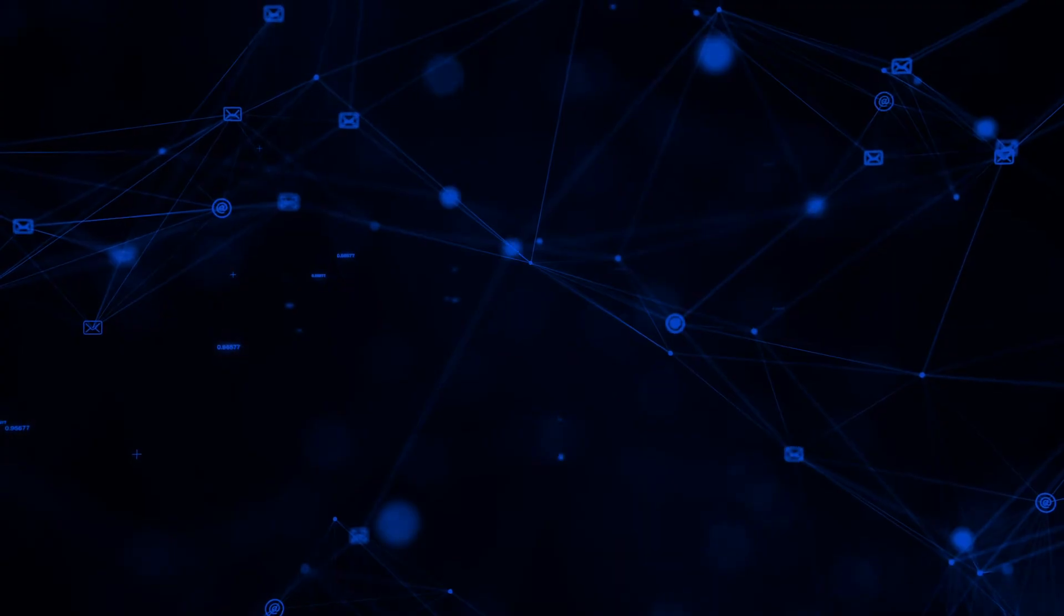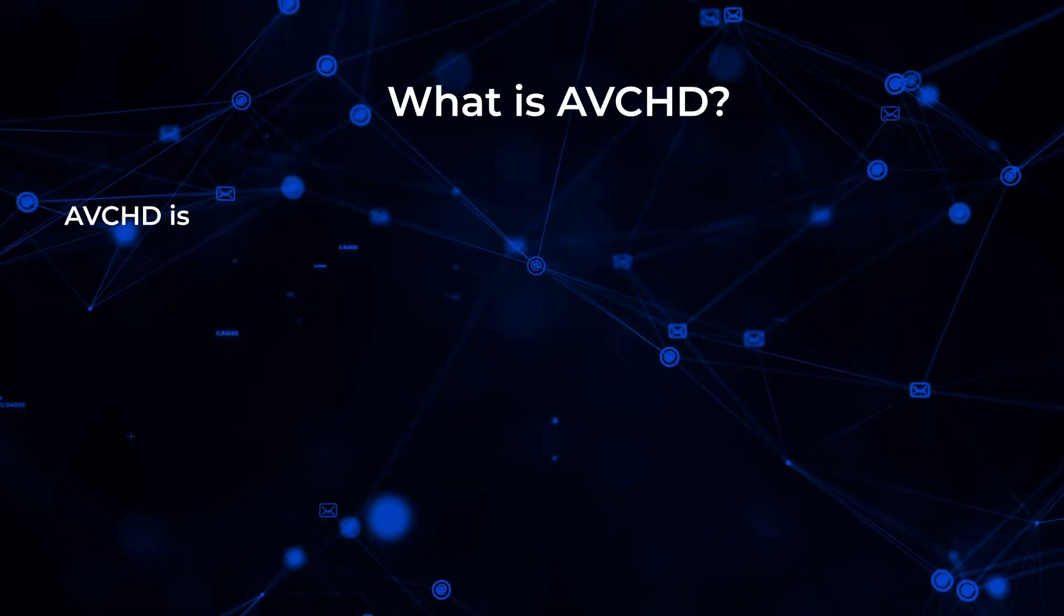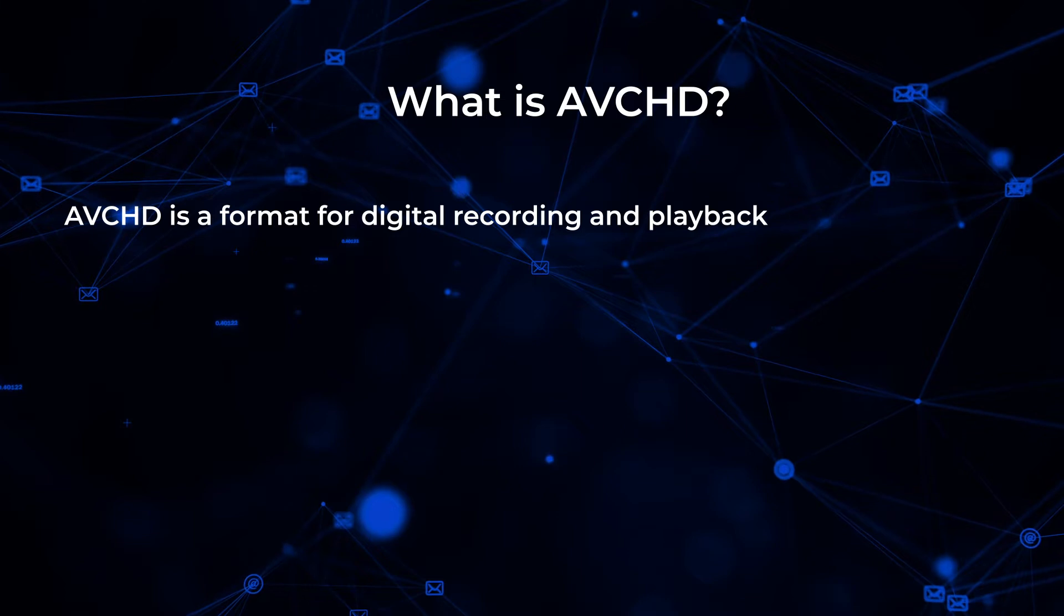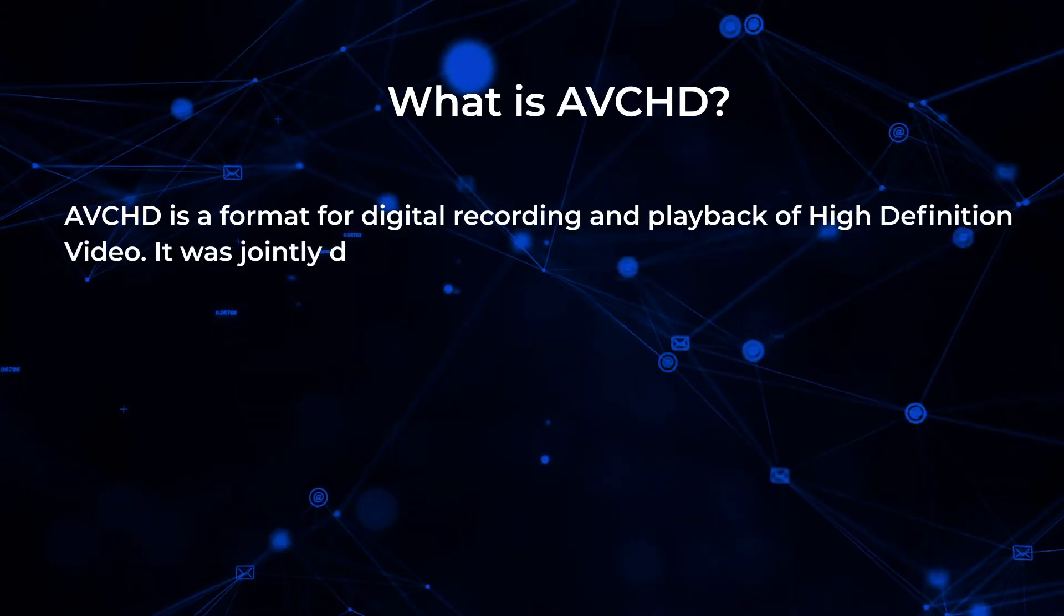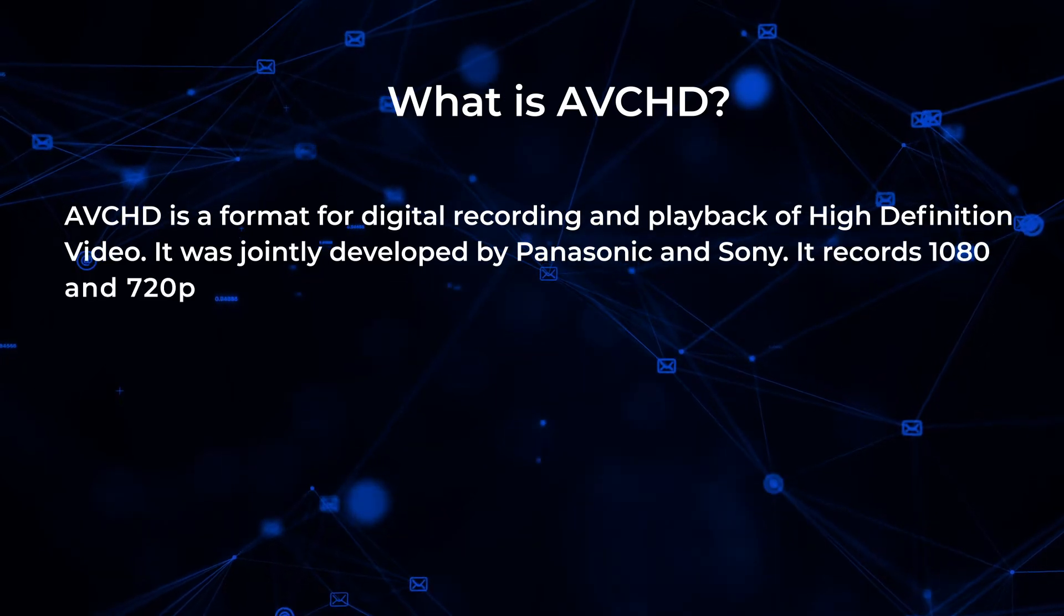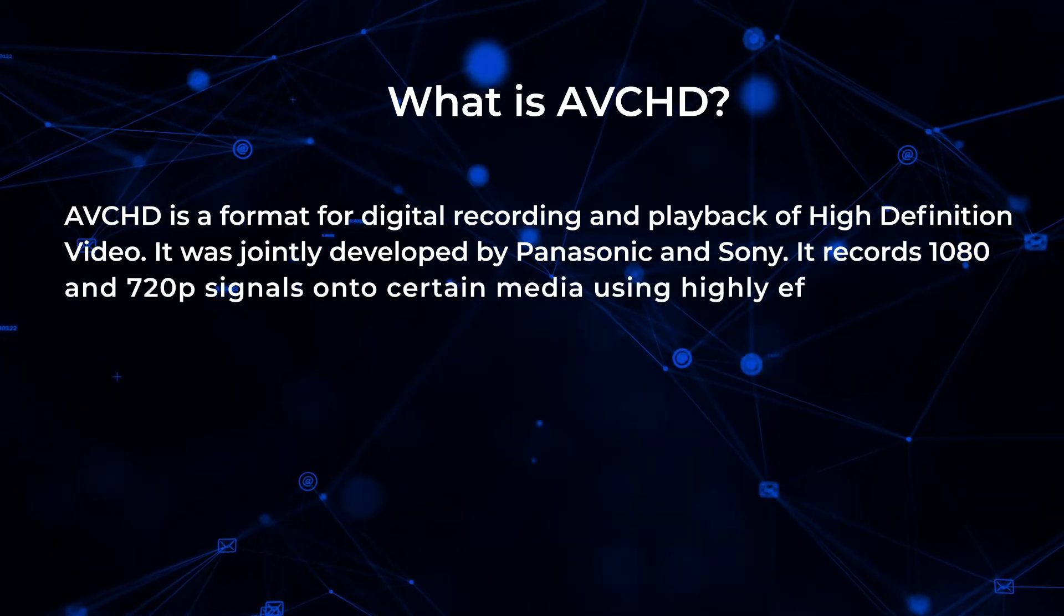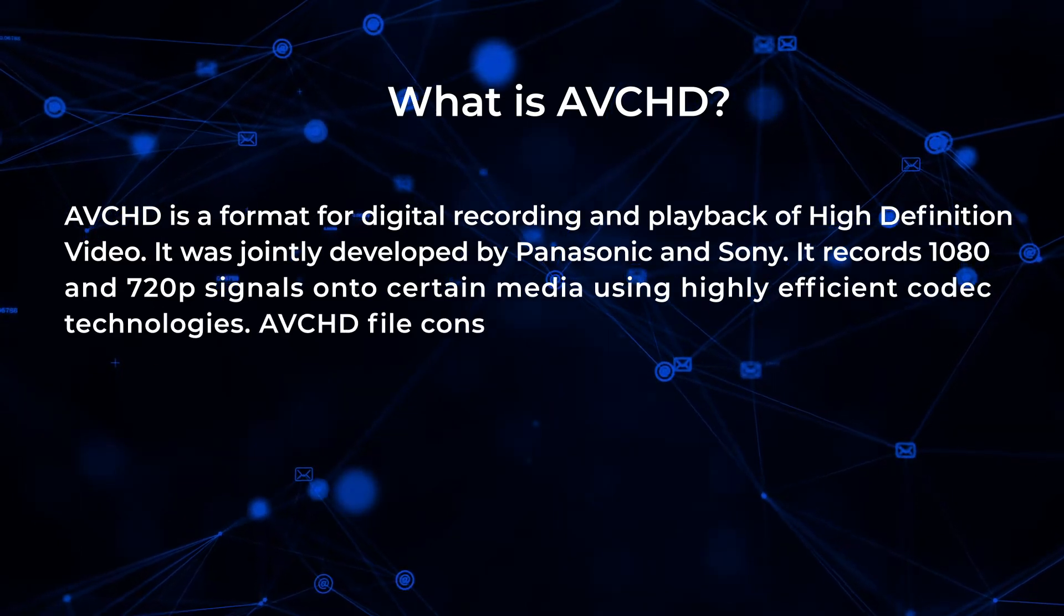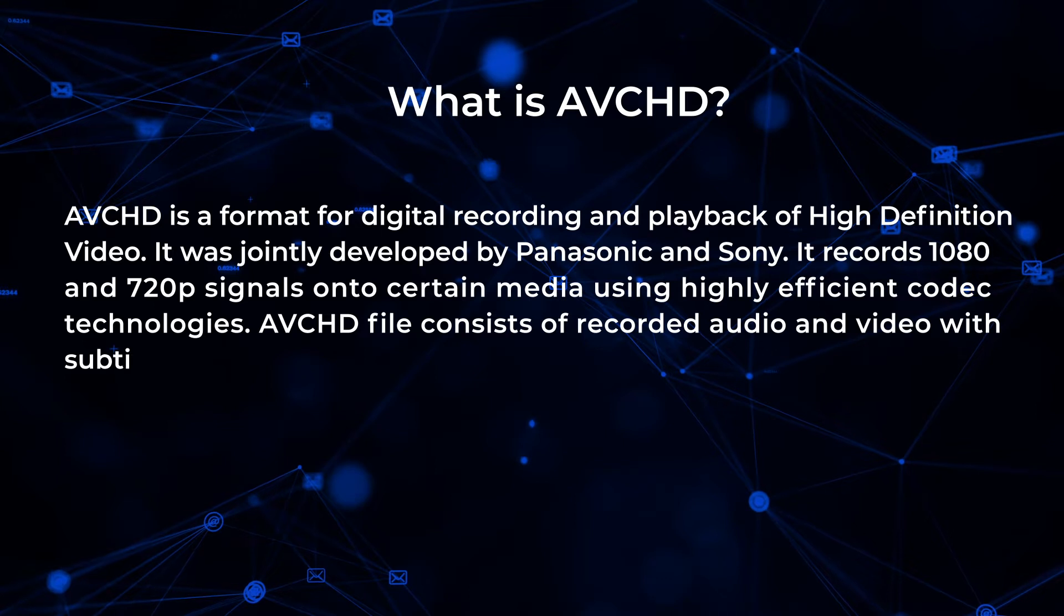Before we share the solution to recover deleted AVCHD files, let's know what is AVCHD. It is a format for digital recording and playback of high definition video. It was jointly developed by Panasonic and Sony. It records 1080 and 720p signals onto certain media using highly efficient codec technologies. AVCHD file consists of recorded audio and video with subtitles and other ancillary streams.